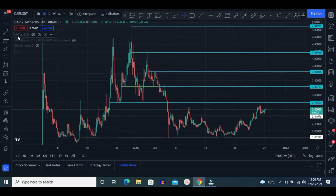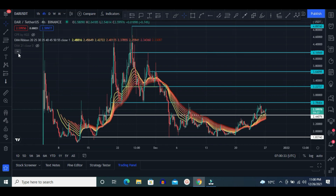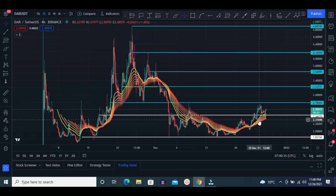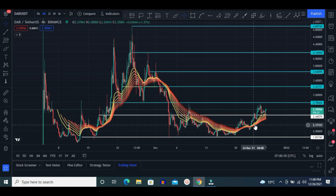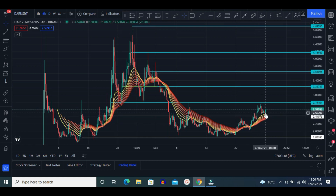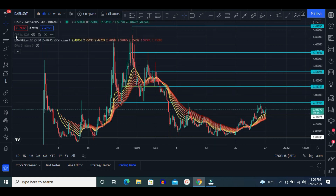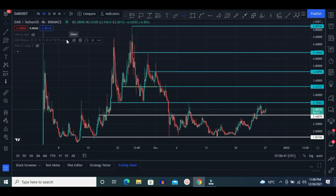Let me show you some indicators. First of all, the EMA ribbon. Candles are above this EMA ribbon, and that is a good sign — it is indicating that price has to move towards the upside. That is a very good sign.